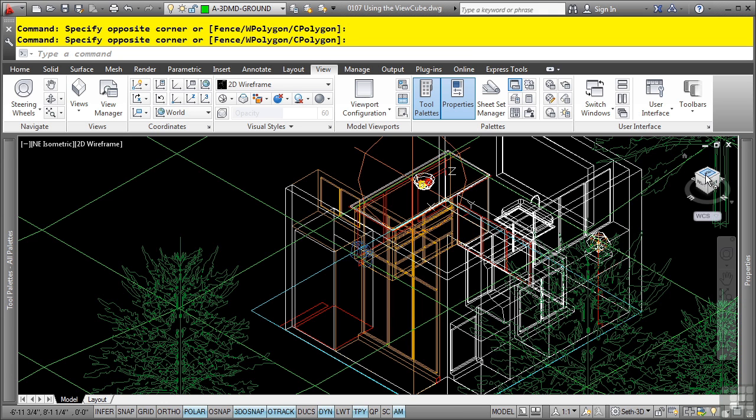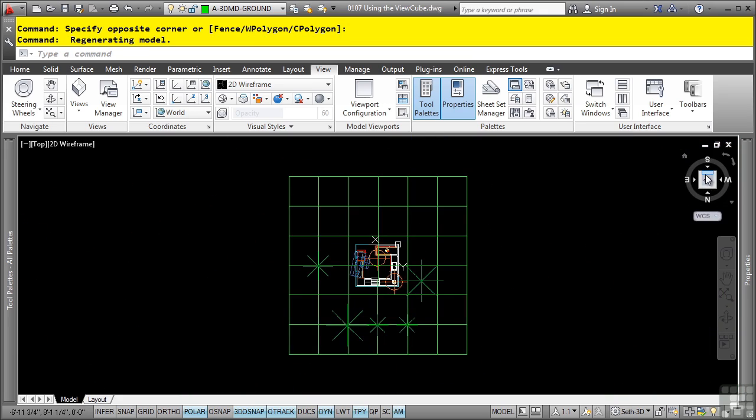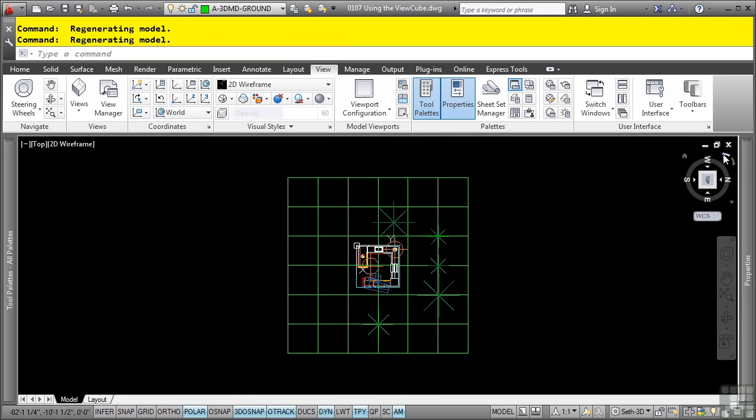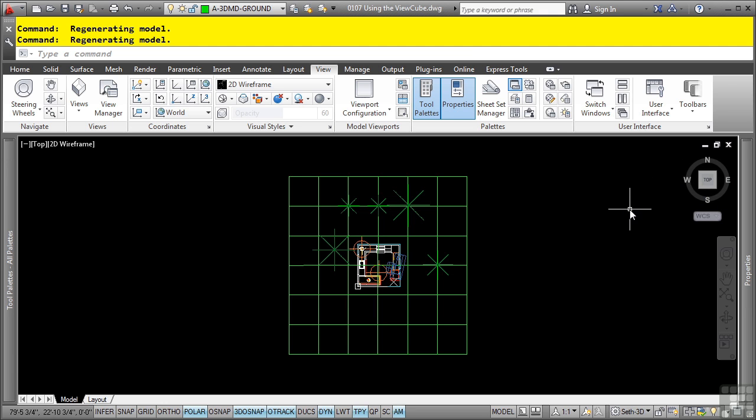One of the great things about the ViewCube is that you can simply click on the different hotspots of the ViewCube to rotate the view as you need to. And with the north, west, east, south compass, you can obviously see exactly the orientation of your drawing. It's just a great little way to see the orientation that you are currently at.